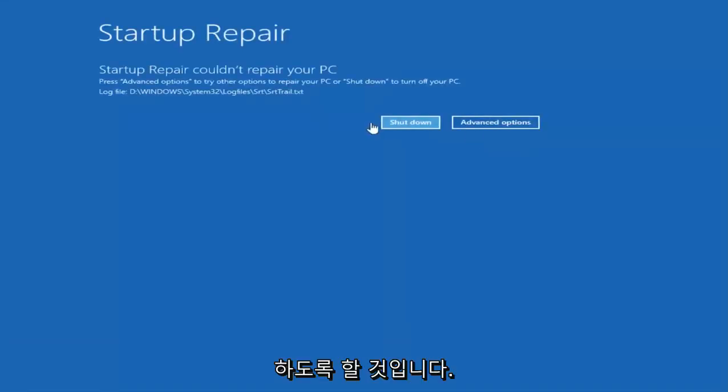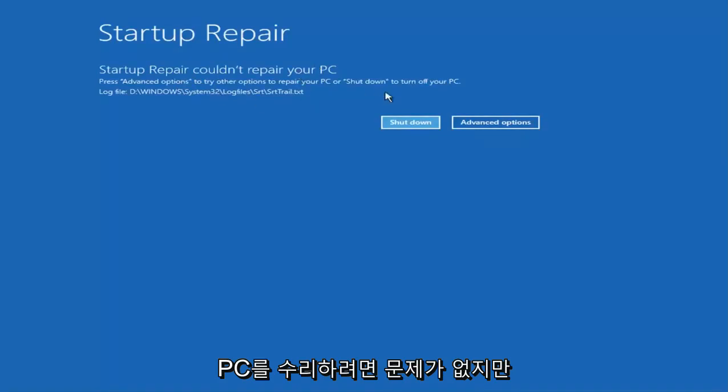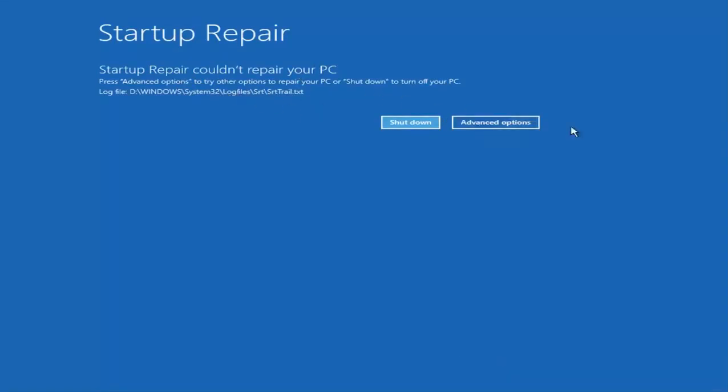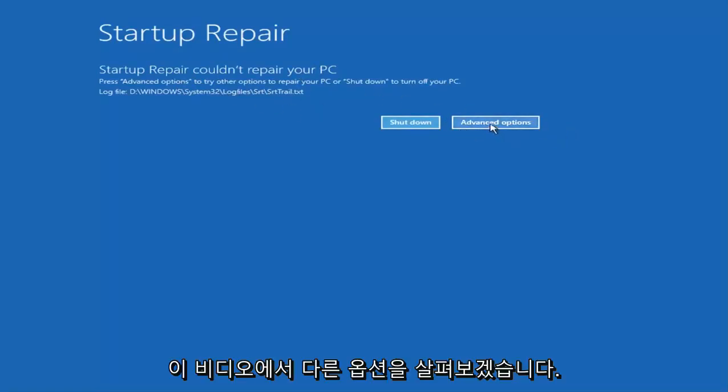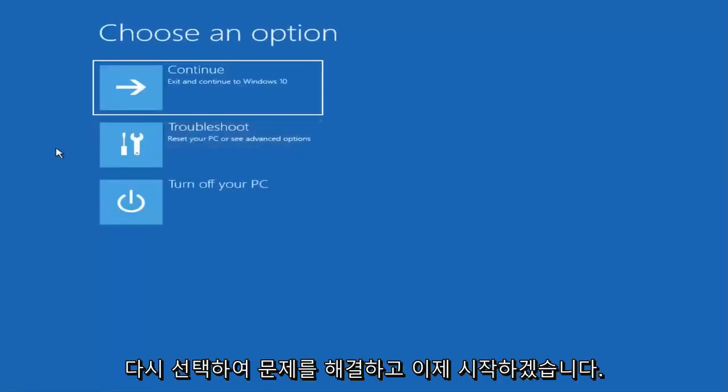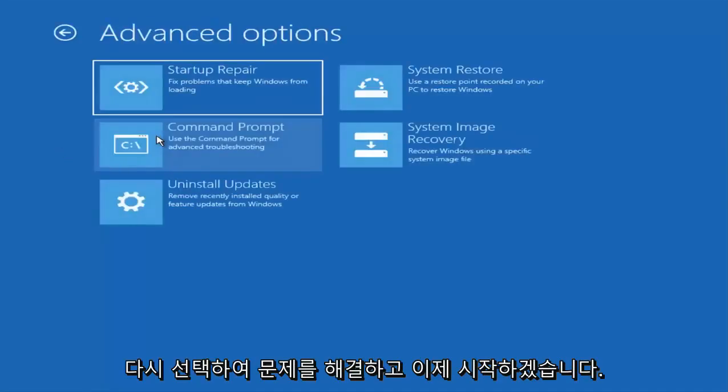So it might not have been able to repair the PC, that's fine. I mean that's not fine but we are going to go through other options in this video. I'm going to select the advanced options again. I'm going to select troubleshoot.